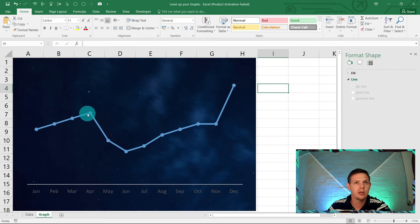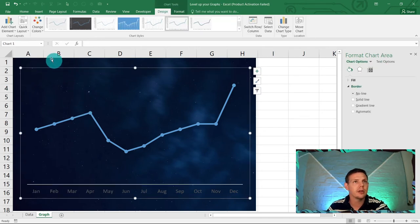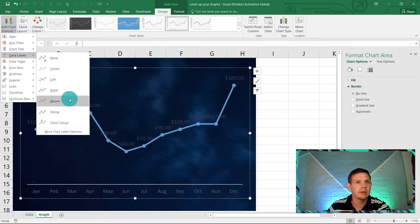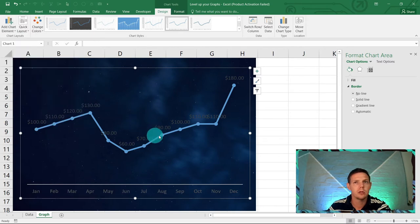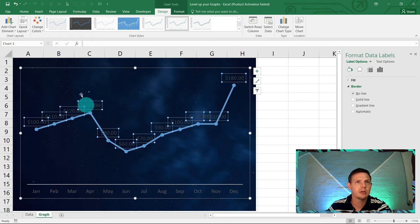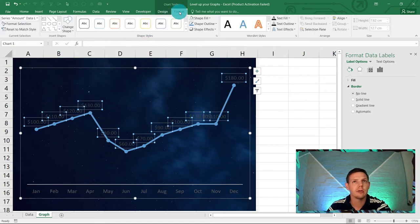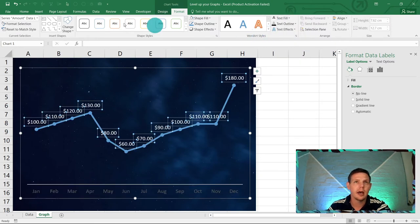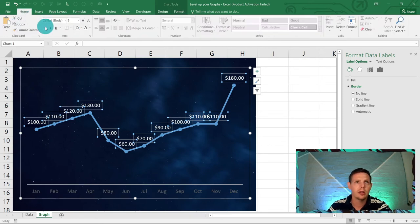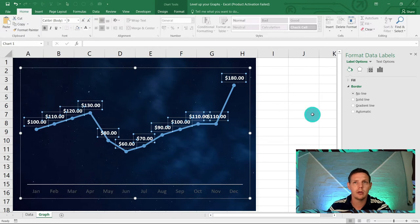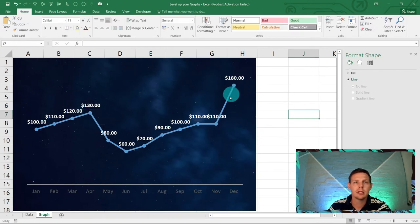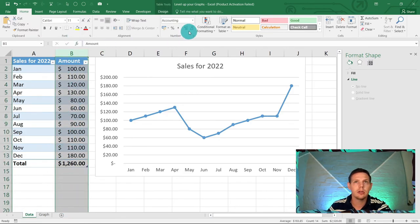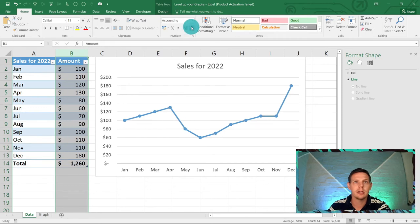Click on the chart, go to 'Add Chart Element', then 'Data Labels' and choose 'Above' to show the amount above every data point. Click on the labels, go to Format, then Text Fill on the right-hand side, and choose white. Then go to Home and bold the labels. To remove double decimals, go back to your data, highlight column B and remove the decimal places in the number formatting — the graph updates automatically.